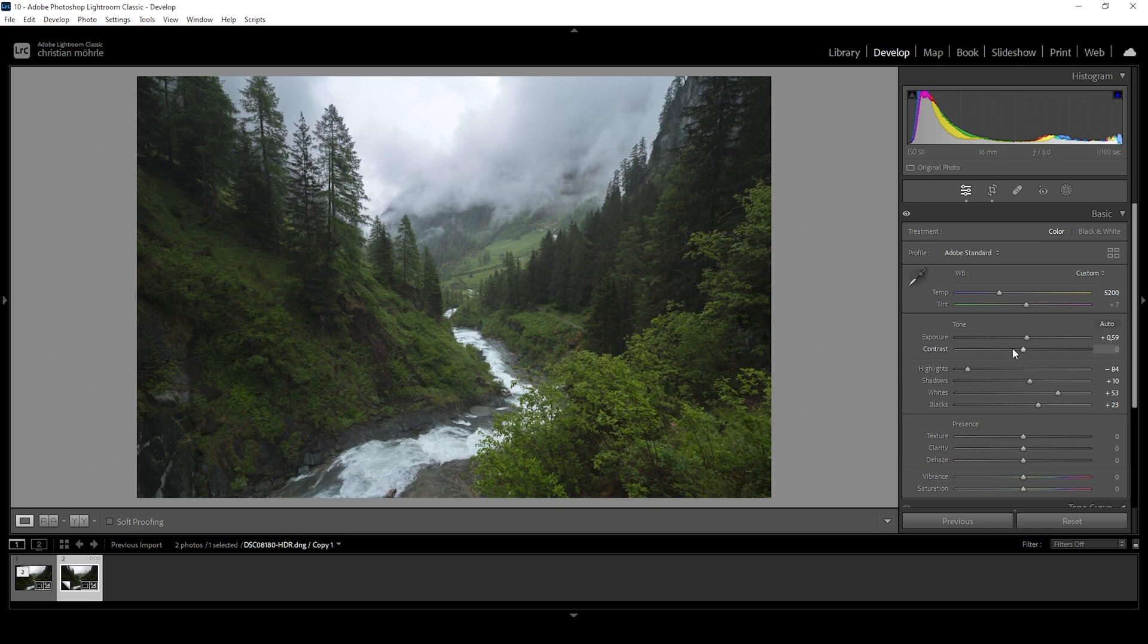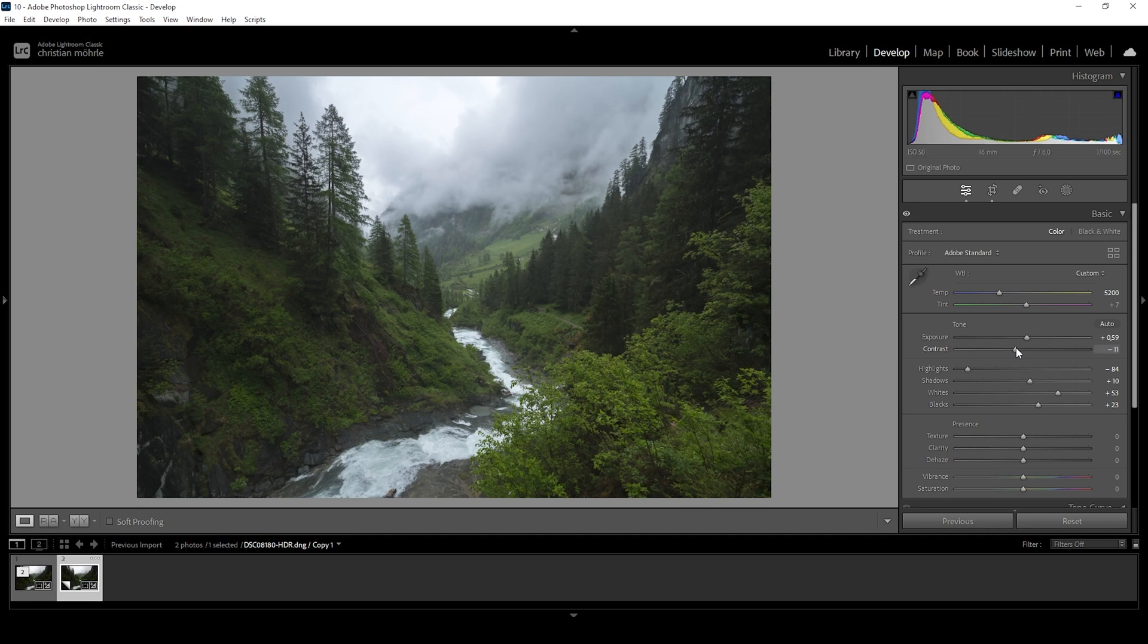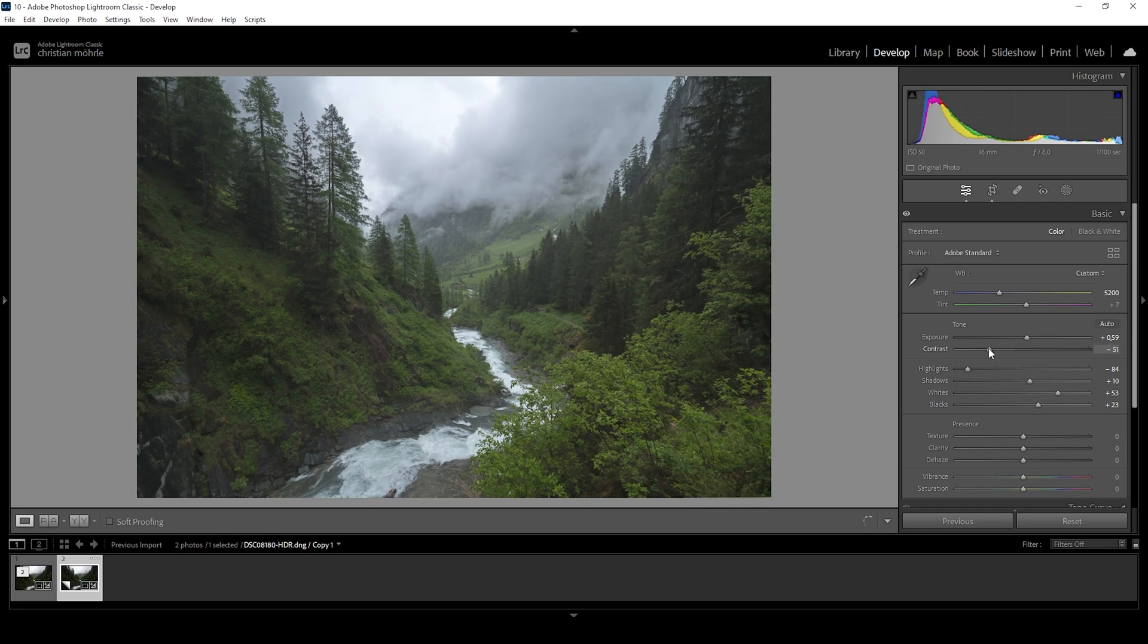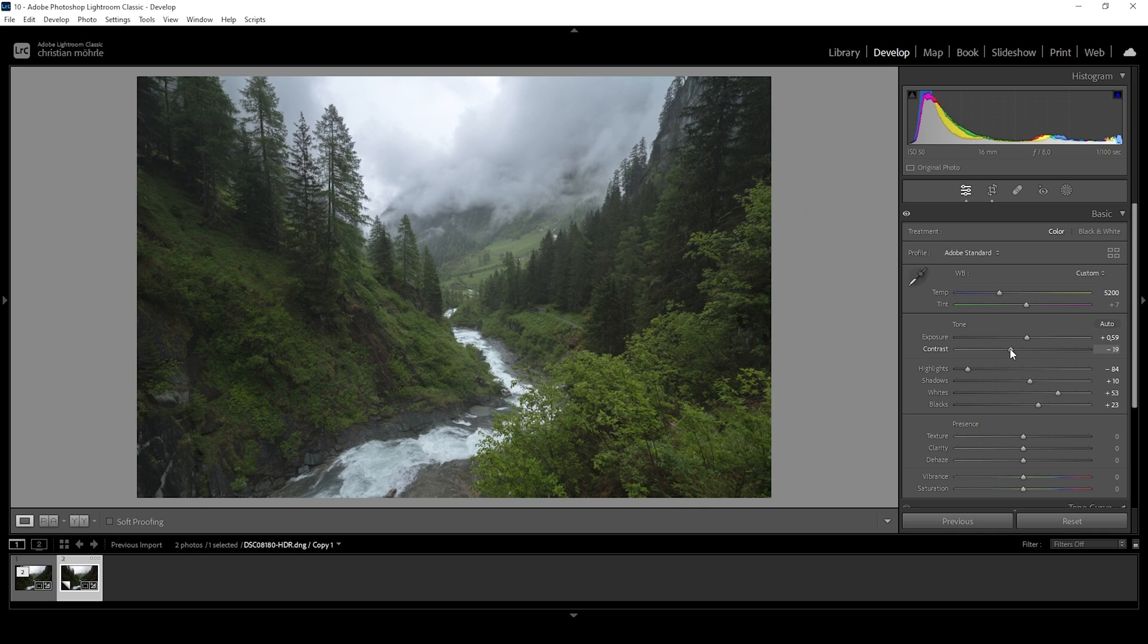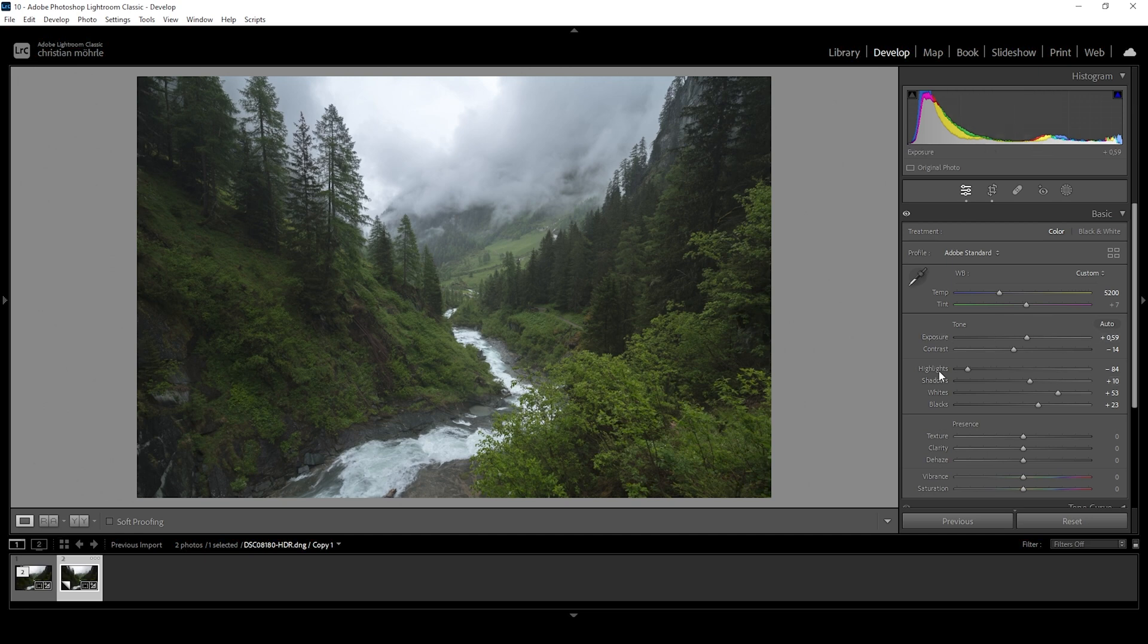We can further tweak the contrast situation by just bringing down the contrast. It really comes down to personal preferences. We could drop it a lot more and make the Orton Glow effect a lot stronger this way. But I don't want to go too crazy. I kind of want to keep a more natural look for this shot. So let's go with something around negative 14.